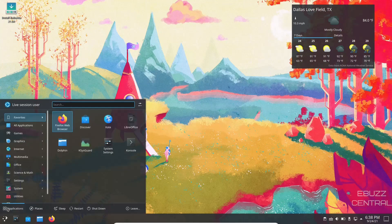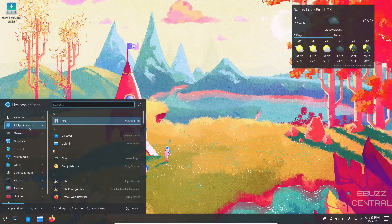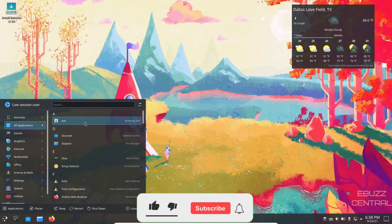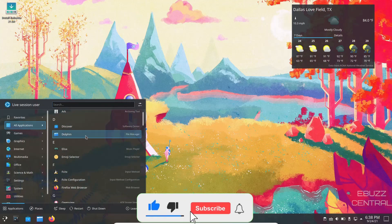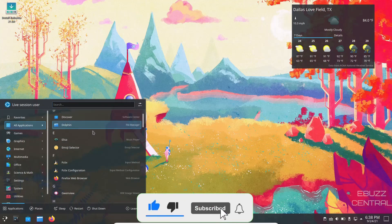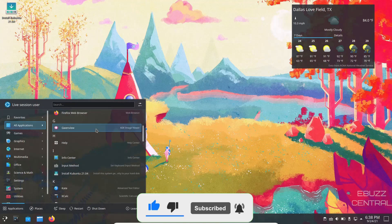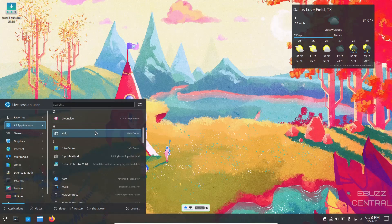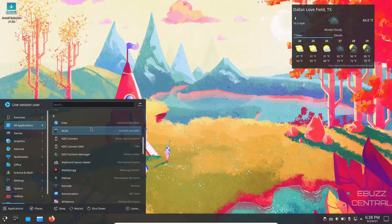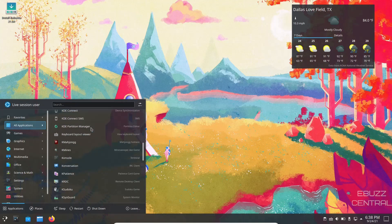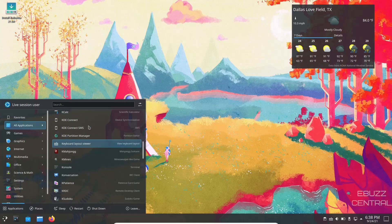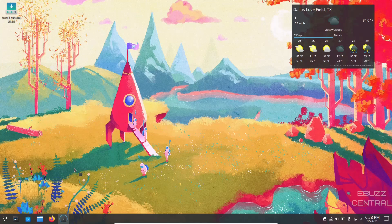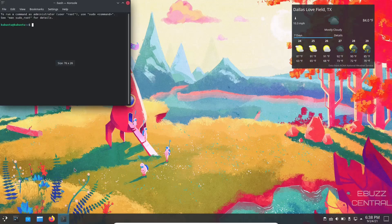Application menu. You got all applications. You've got Arc, you've got Discover and Dolphin, Elisa, Firefox, Gwenview, Info Center, Kate, KCalc, KDE Connect. If you use an Android phone, download the KDE Connect application on your Android phone, sync it up with your desktop. That way when you get text messages on your phone or missed calls, it'll notify you right on your desktop.